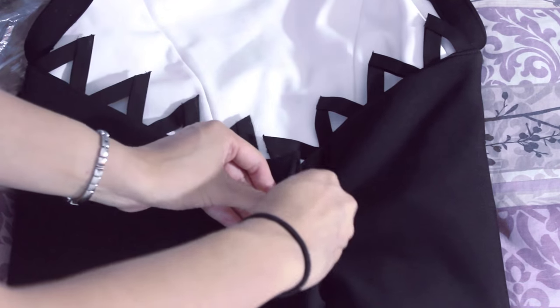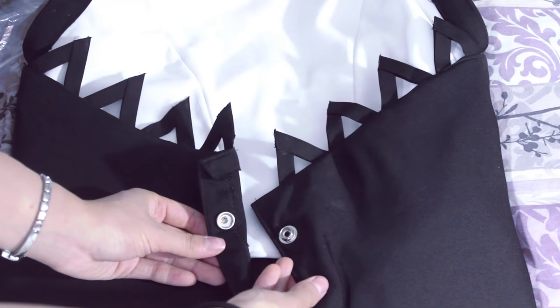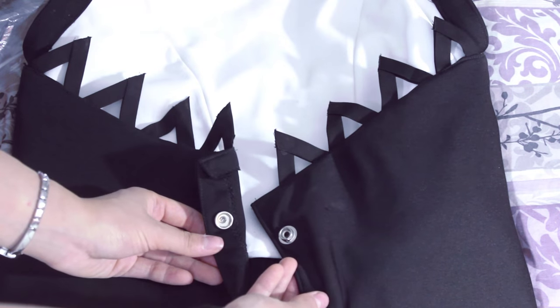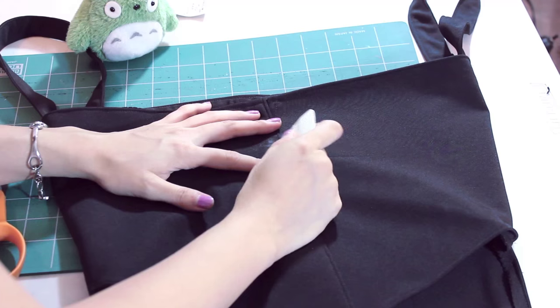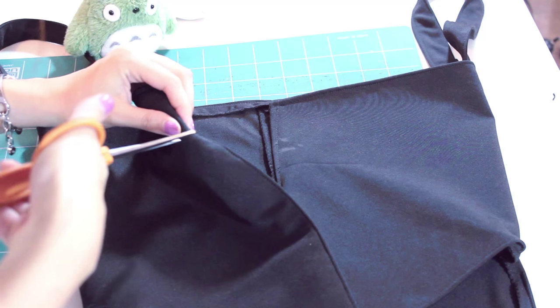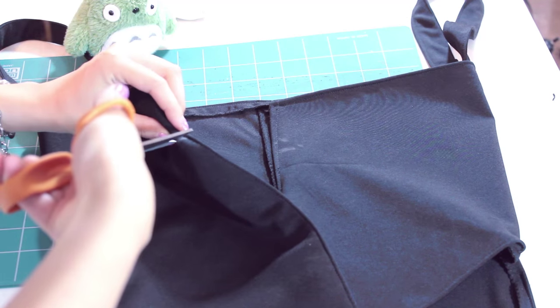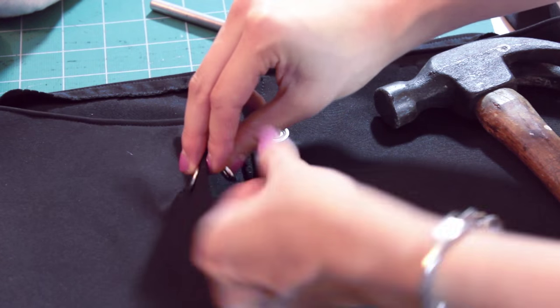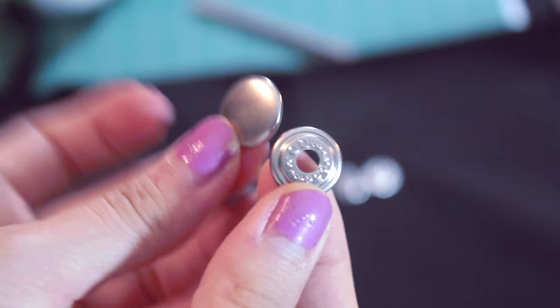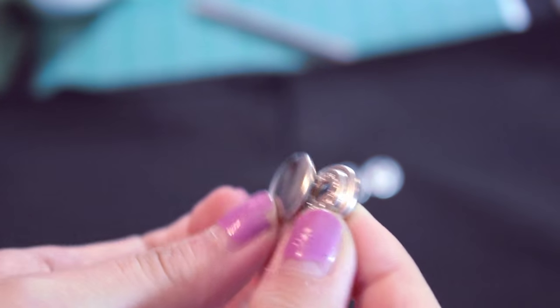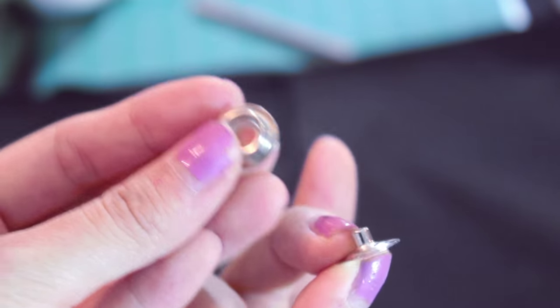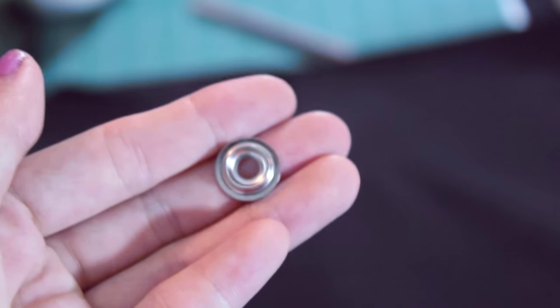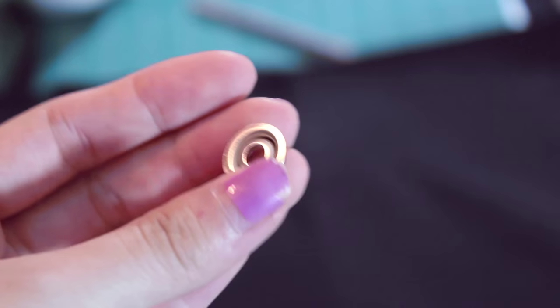Now we finally add our closure. The snap here is functional so you can open and close it to get in and out of the top. Mark where you want your snap to be. Then snip a small hole. Push the snap on one side and this time get this piece and hammer it onto the back. On the other side, grab the back of the snap and then the donut looking piece and then also hammer that in.